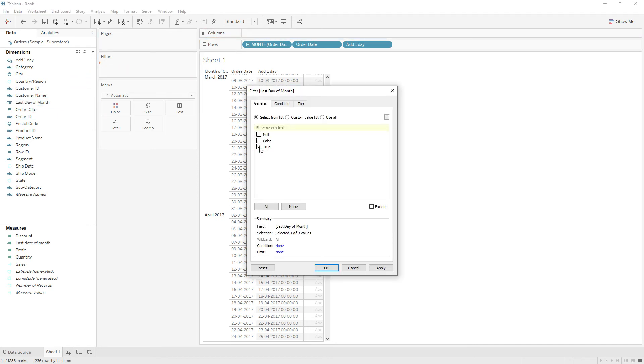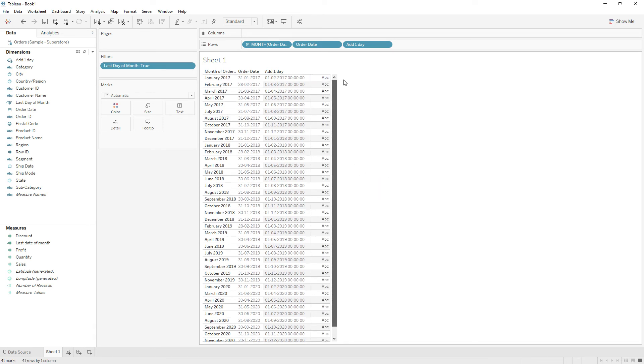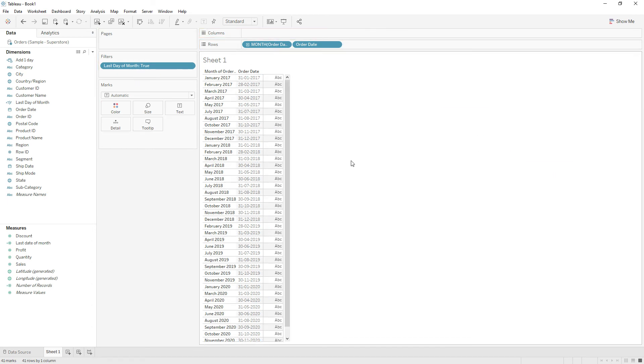Now if you see, we have only the end of month dates in the view, which is the last day of the month.